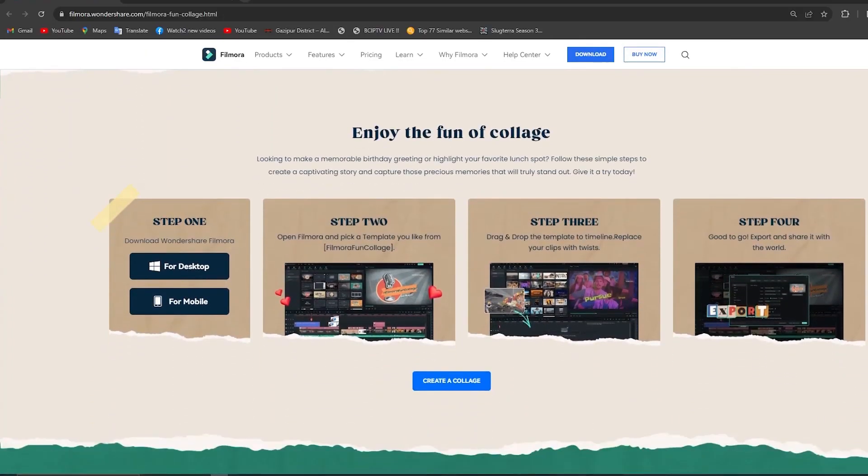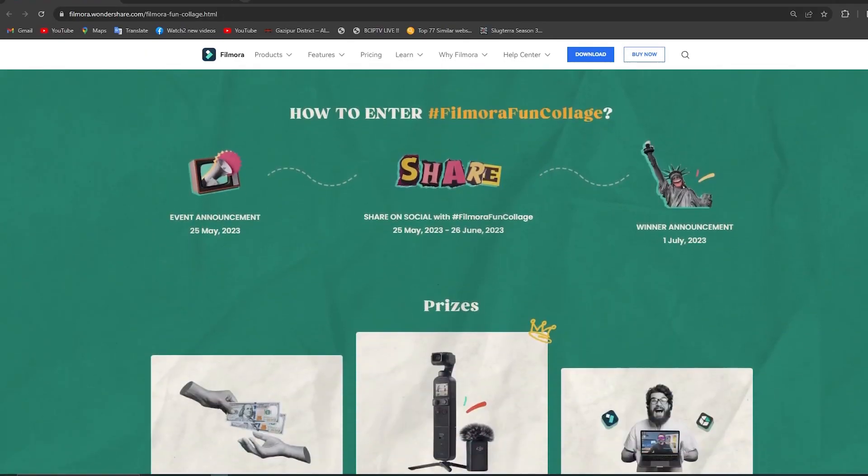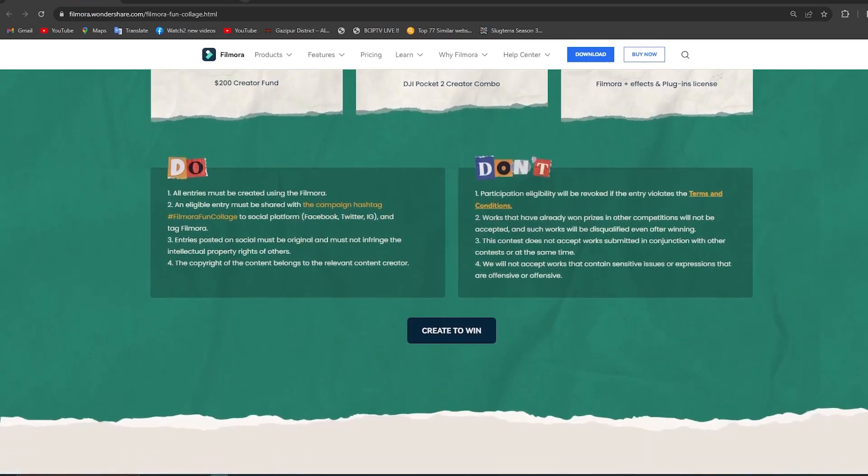For more information, you can visit this page. Link in the description below.